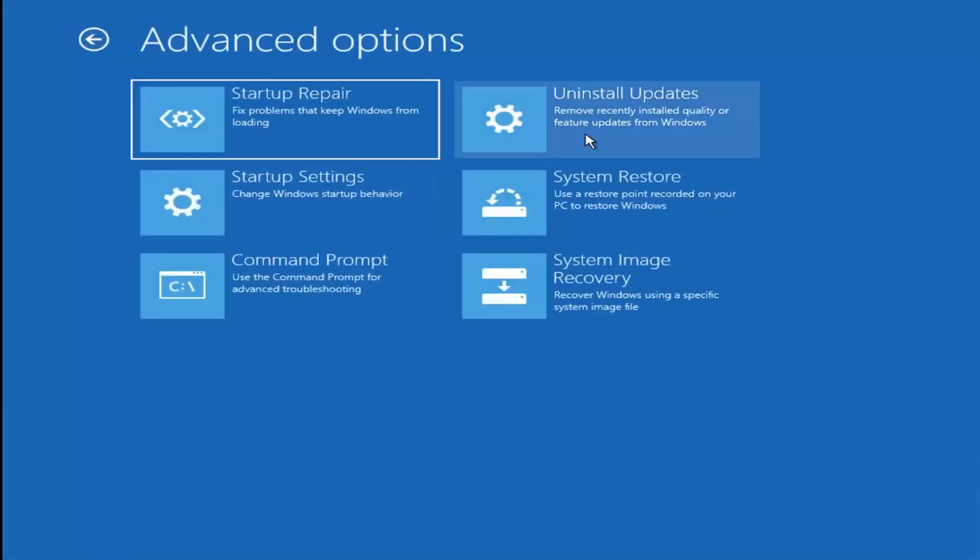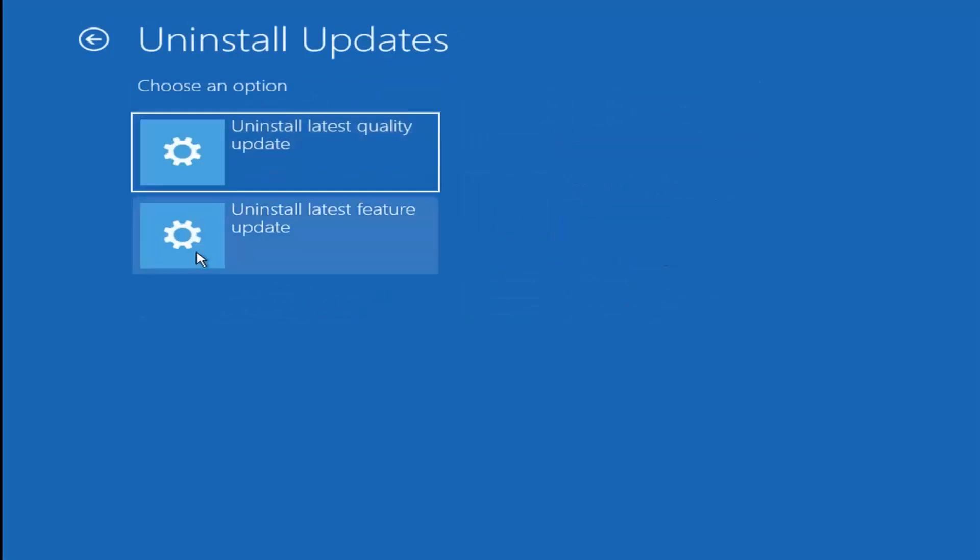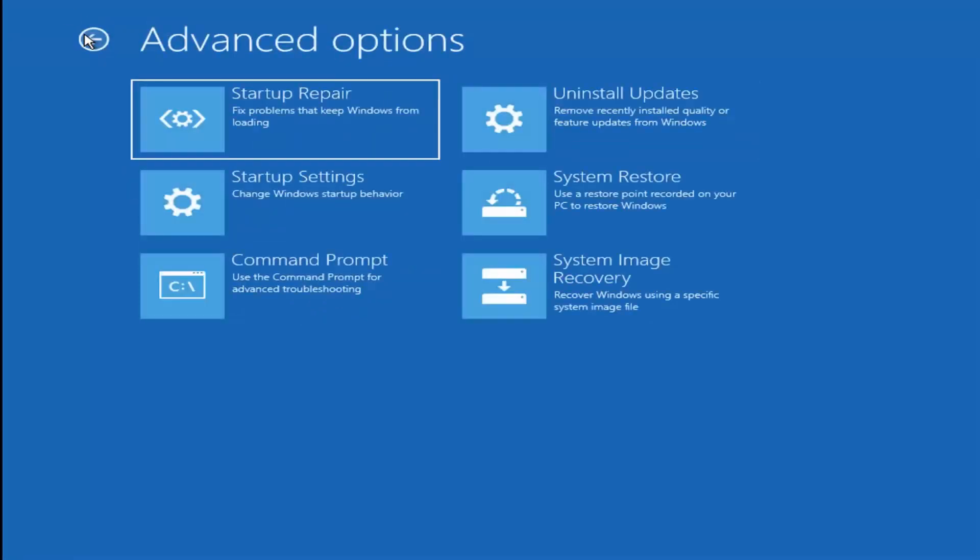You could also try installing updates, so remove recently installed quality or feature updates from Windows. You could go ahead and install one of those options as well.